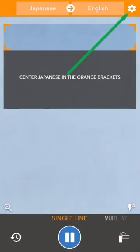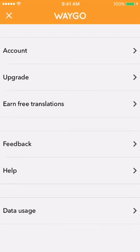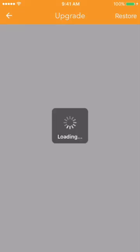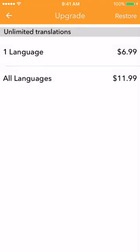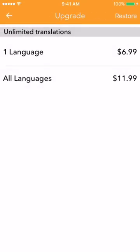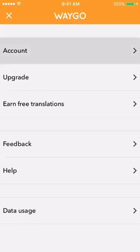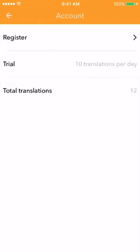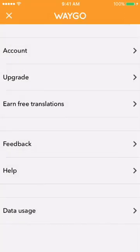Up in the top right, we have the settings gear, where you'll see a list of app settings. You can upgrade Wego — selecting one language or all languages for the life of the app. If you choose the one language option, you can choose from Chinese, Japanese, or Korean, and click the done button to make the purchase. Once you've upgraded, you can click on account, and where it said trial, it'll now say unlimited and list whatever languages you've purchased.